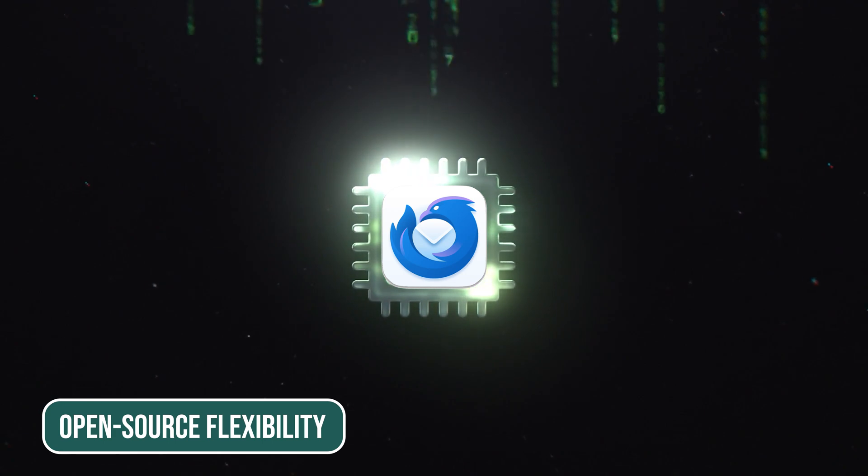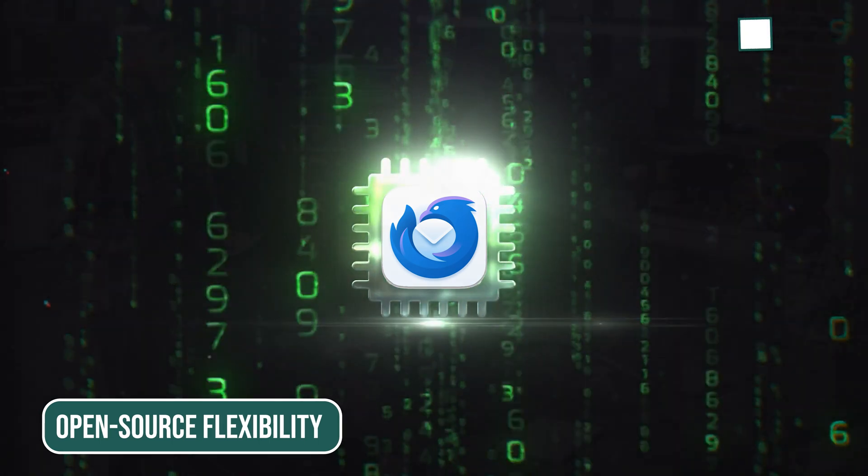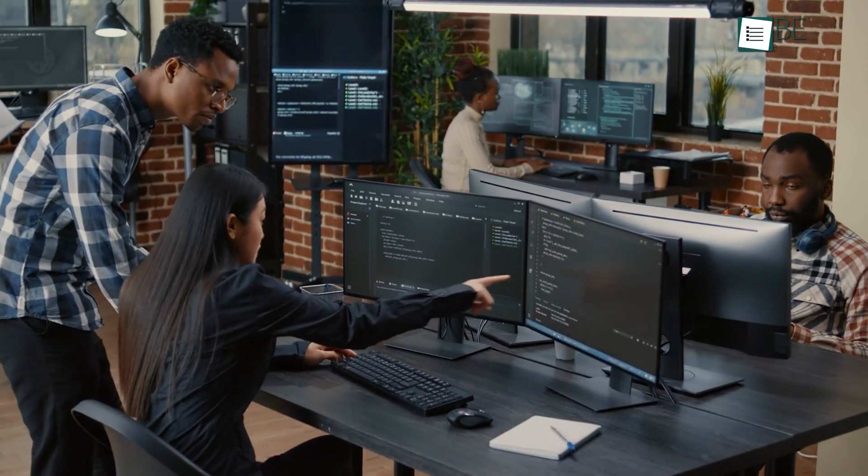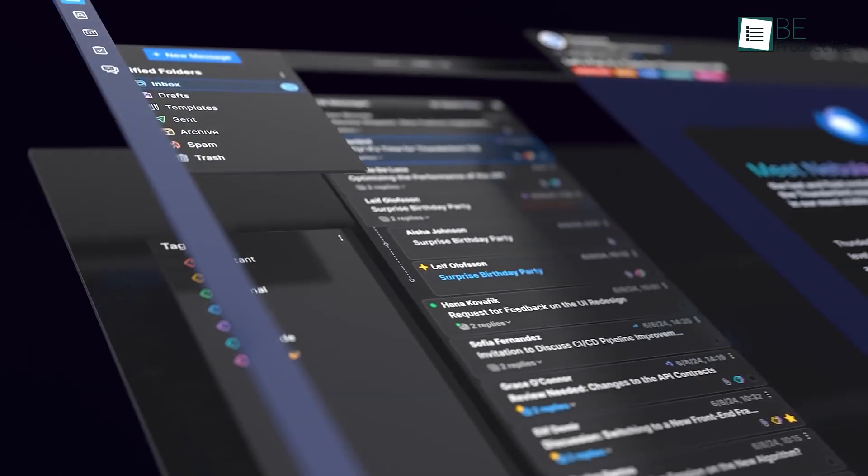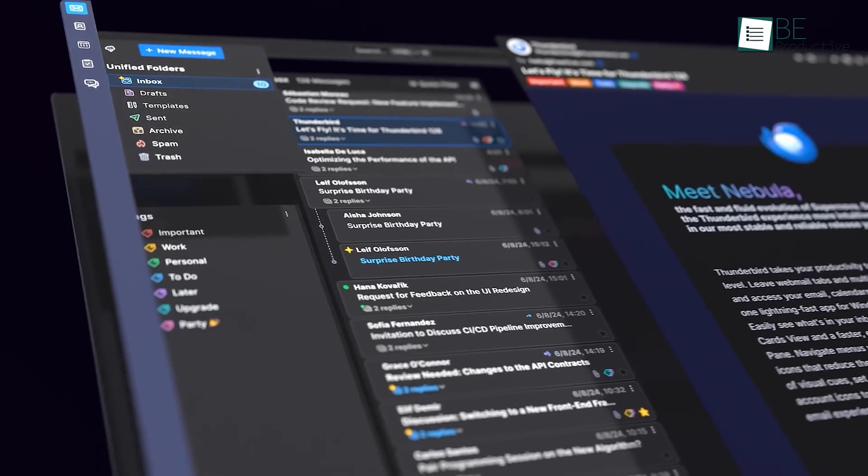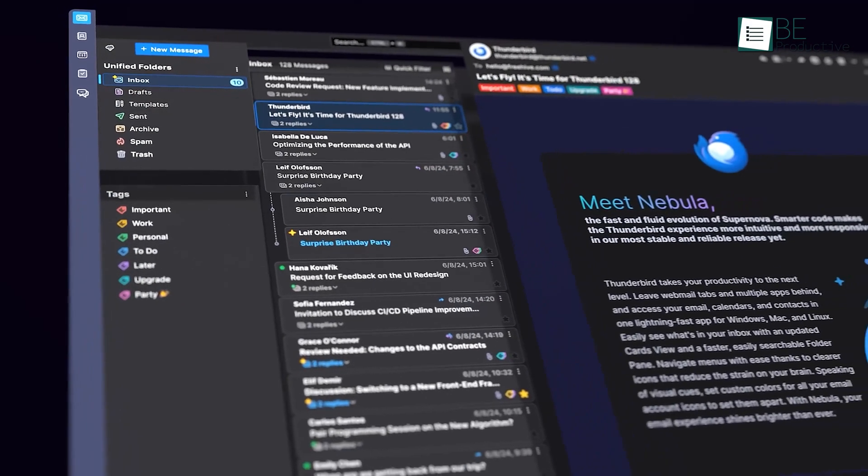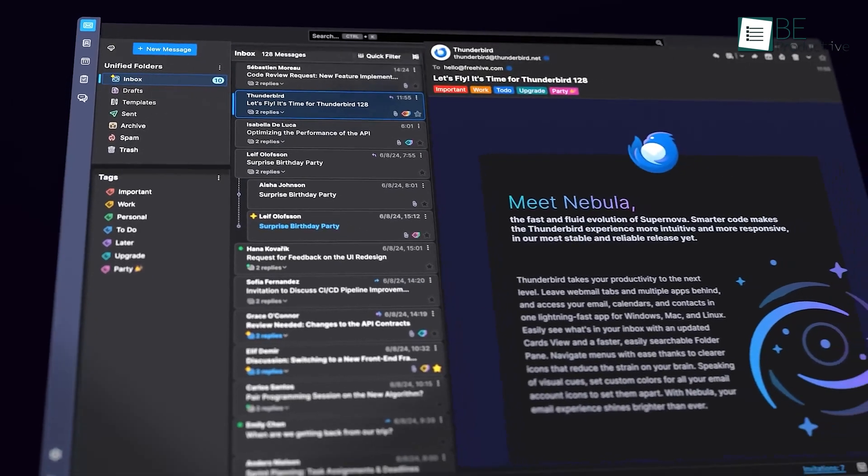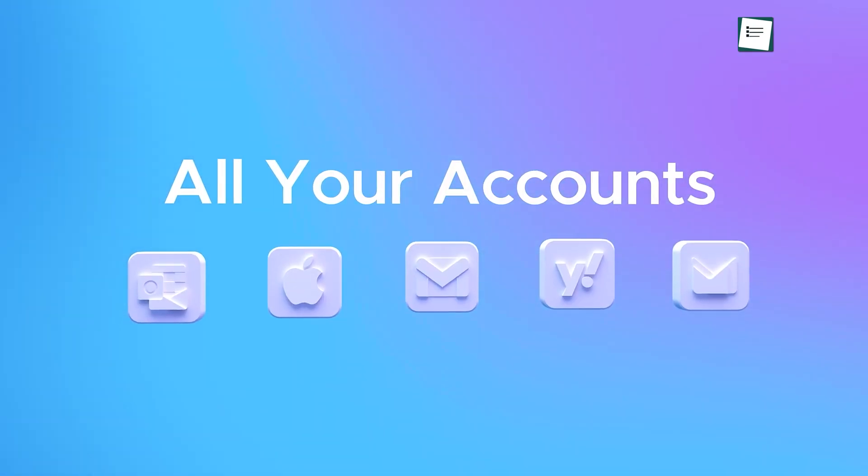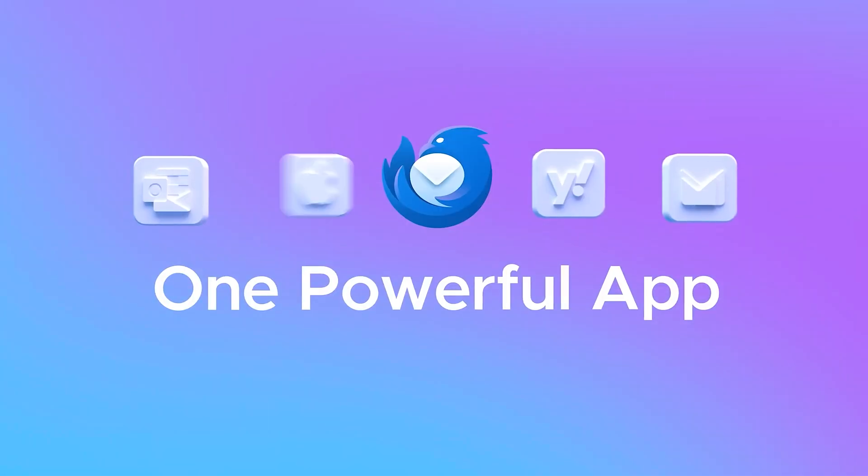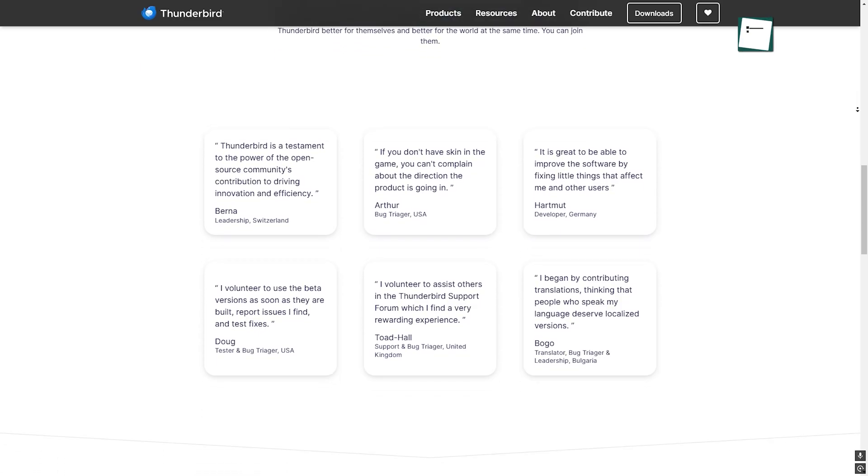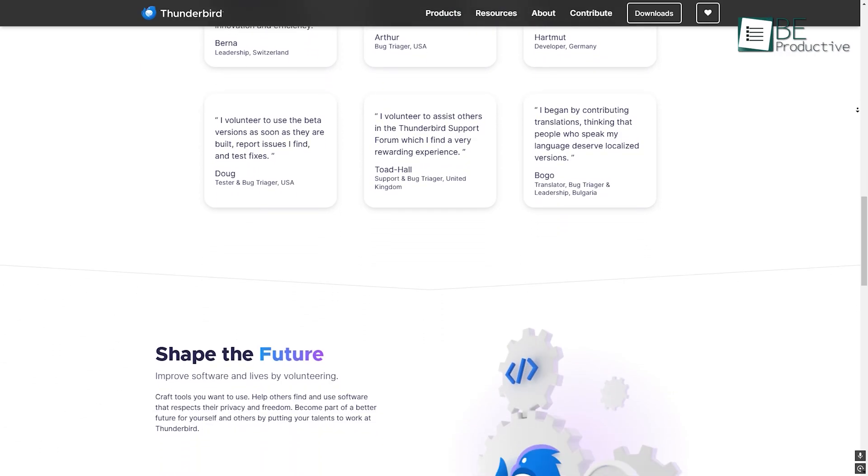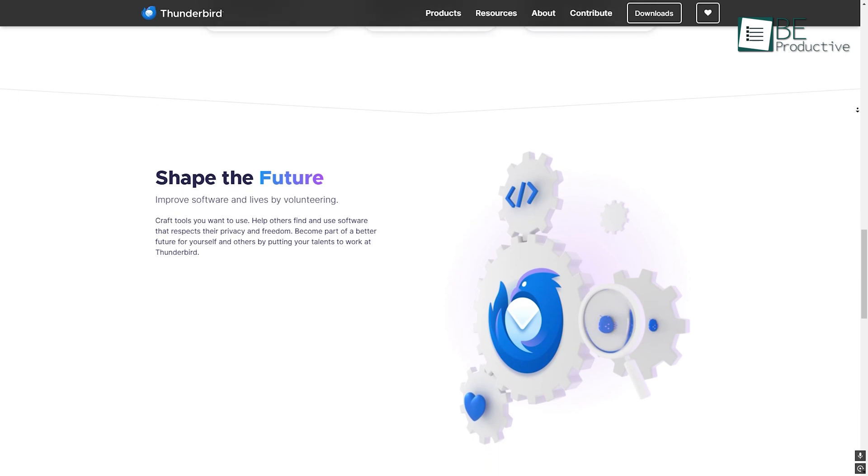Thunderbird is a free and open-source email app made by a community of developers who keep it updated and improve it all the time. The best part is you can change things however you want, like how your inbox looks, how emails are sorted, or what extra features you add. It gives you full control and works well with different email accounts. Plus, since it's constantly updated based on real user feedback, it's always getting better.